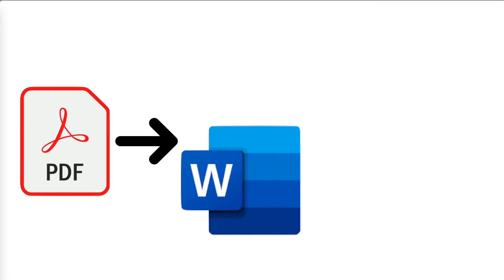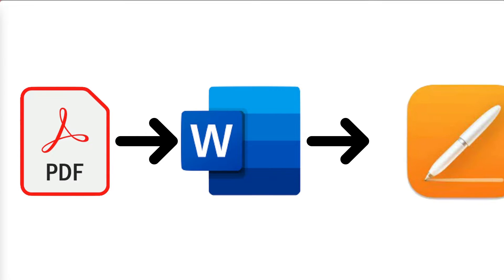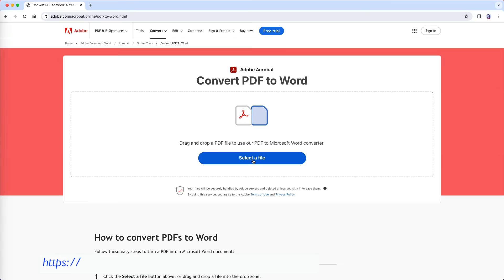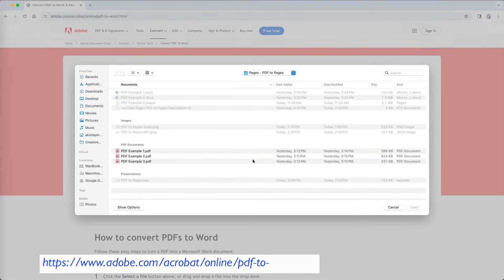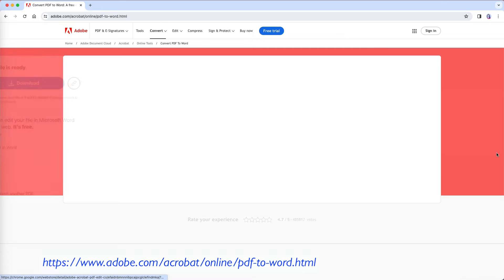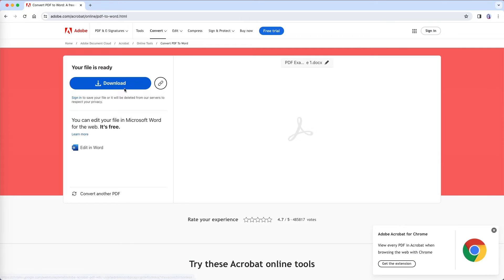The only way to convert PDFs to Pages is to convert them to Word first and then open them in Pages. The first tool I will test is the free Adobe PDF to Word converter. The first time you use it, it won't even ask you to log in.